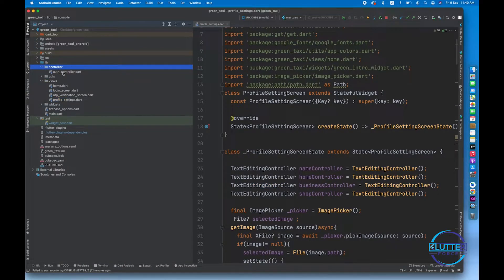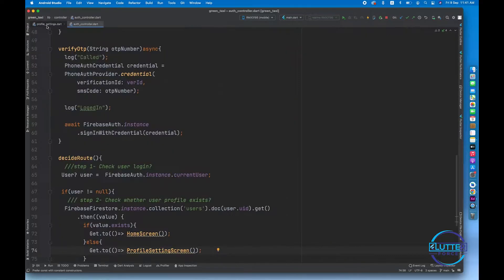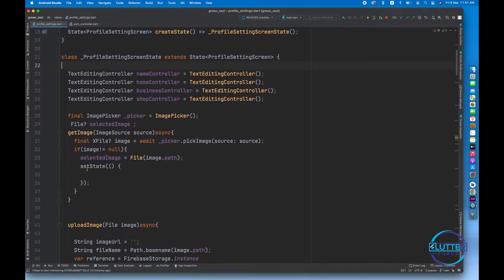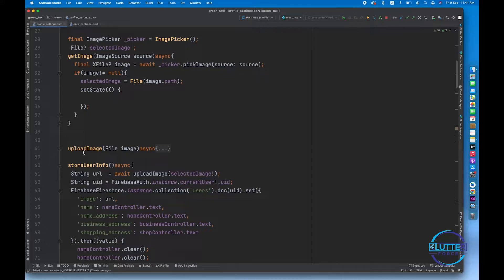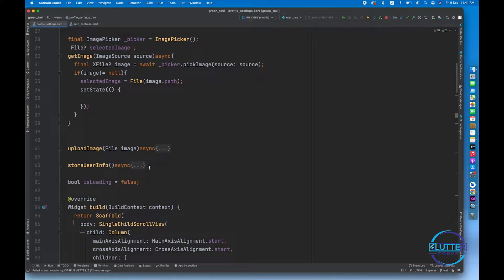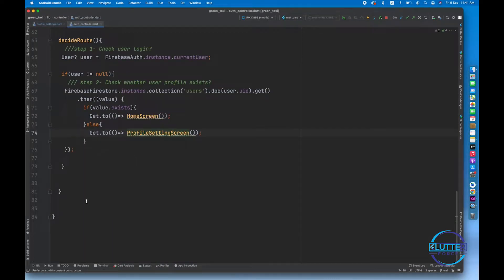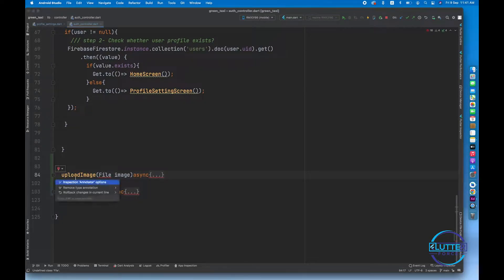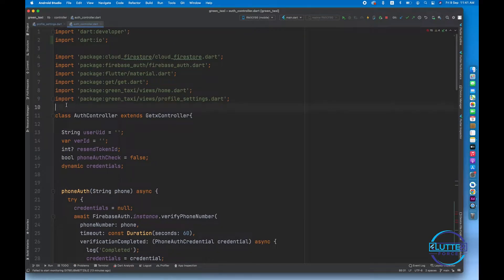You can see we have a controller folder that contains the auth controller. Let's shift this code to the auth controller. I'm going to copy the upload image method and the store user information method and shift these two methods to the auth controller. For this we have to import the file package and a few other packages.